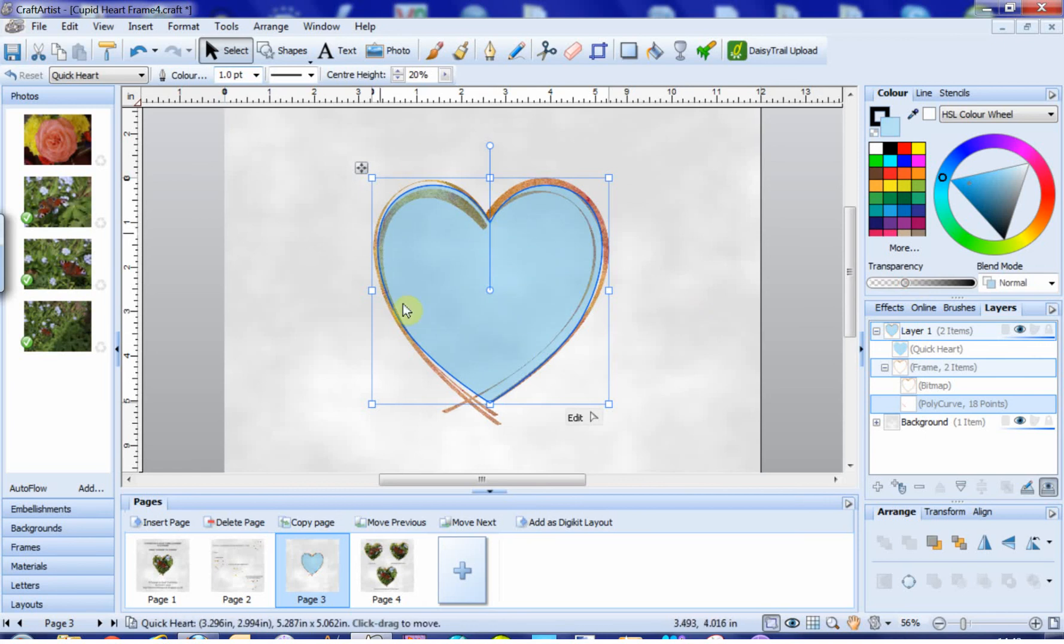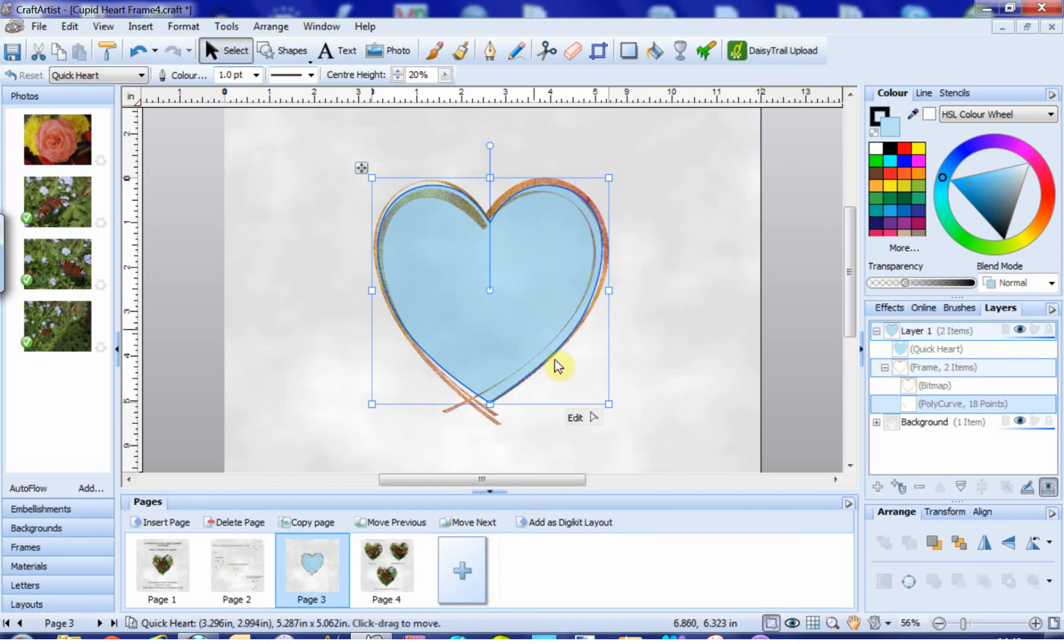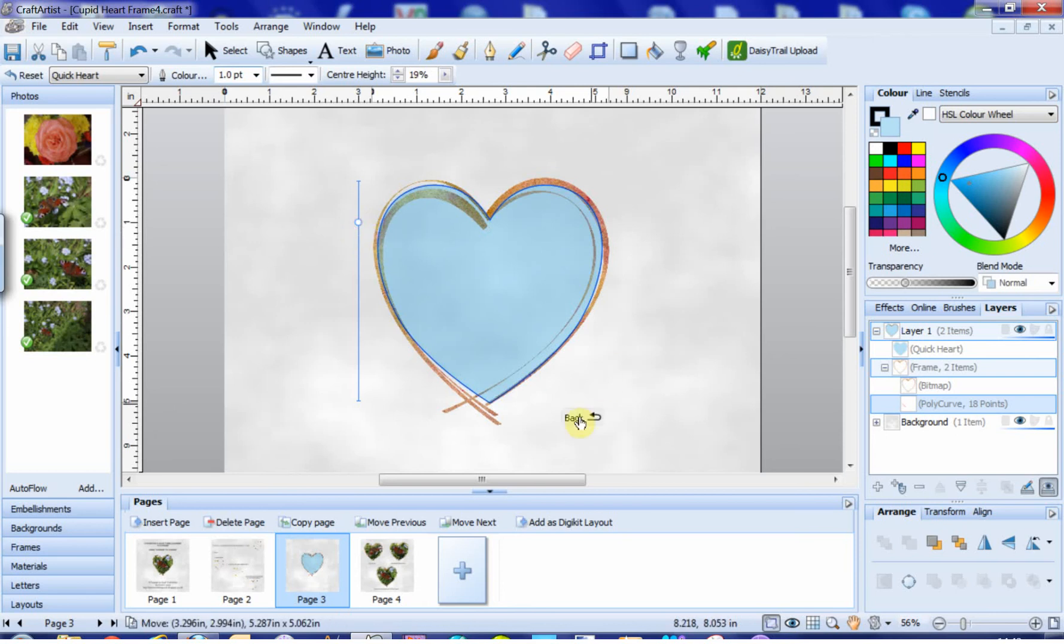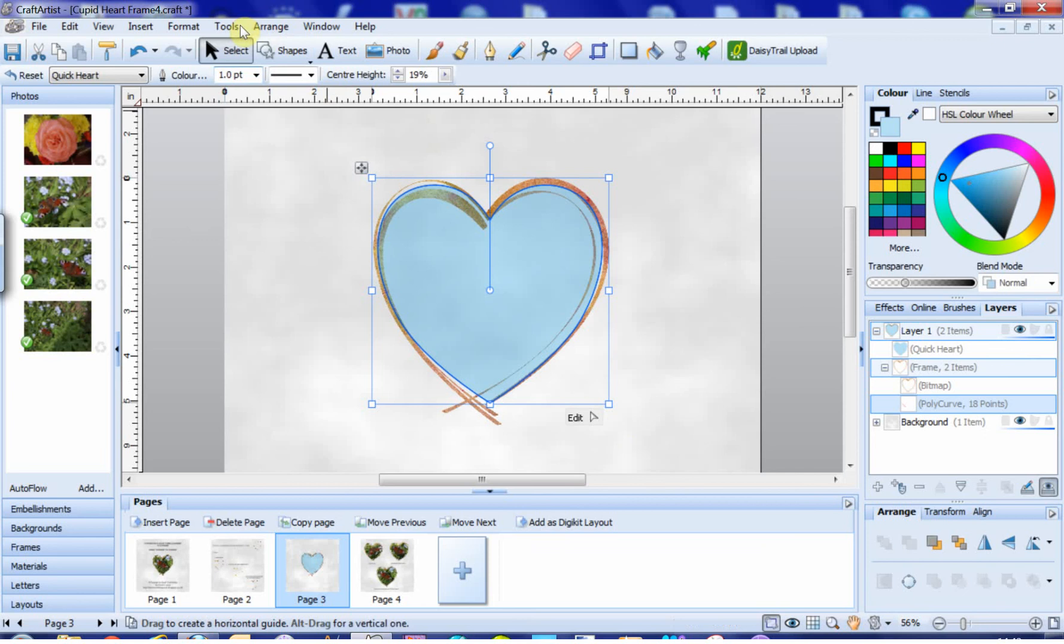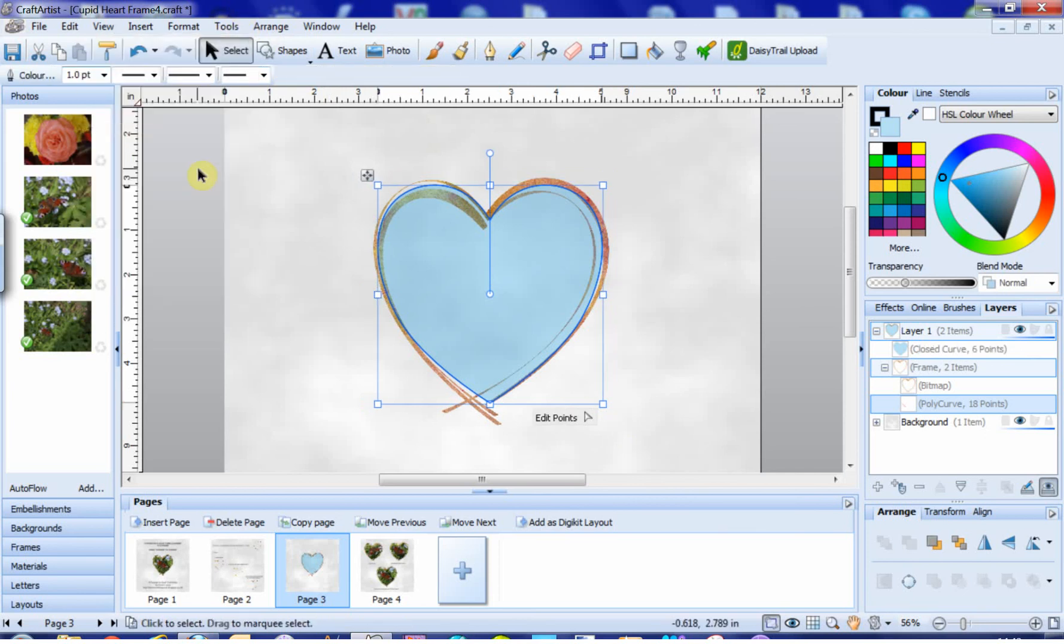So while the quick shape heart is still selected, and you can see we've got this little edit here, if we edit the quick shape that's just going to allow us to make the heart, well pretty much that's about the only thing you do, so that's no good to us. So we go up to tools, convert to curves.